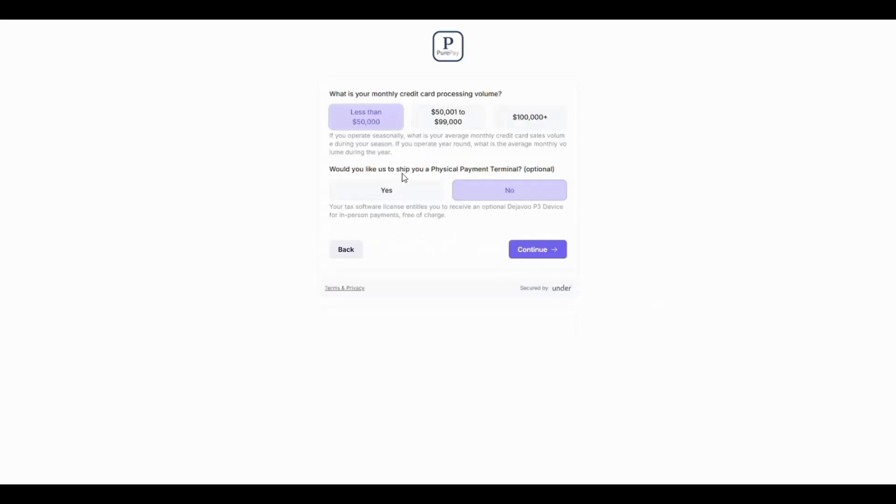During the application process, you will be asked if you would like PeerPay to ship you a physical payment terminal for in-person payments free of charge. This is a card terminal, also known as a P3 device, powered by Deja Vu.